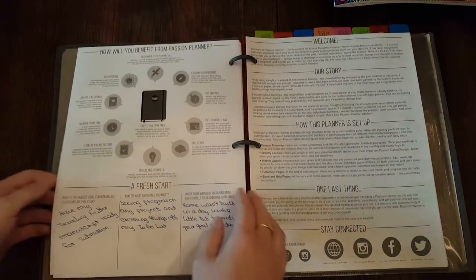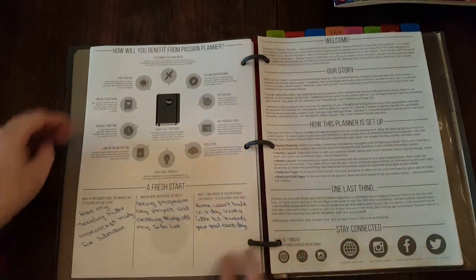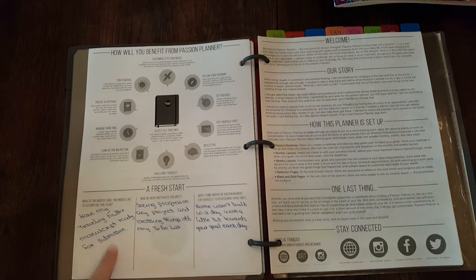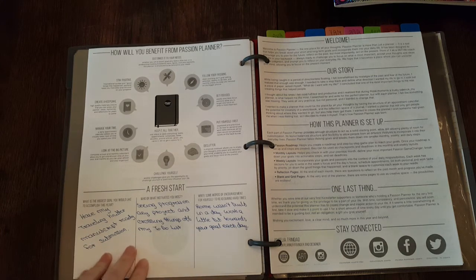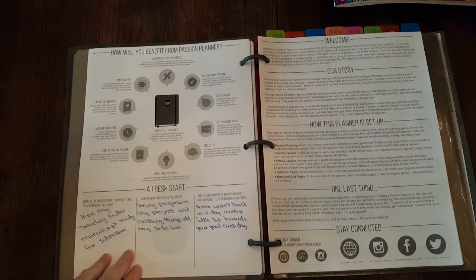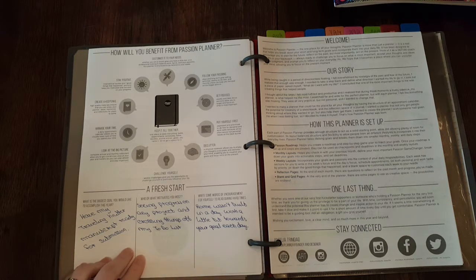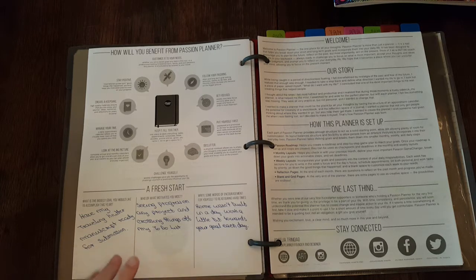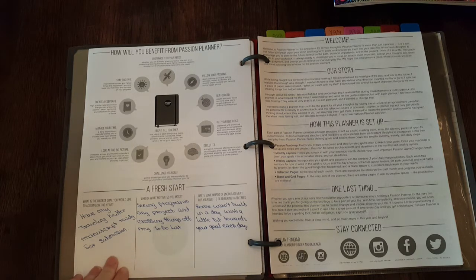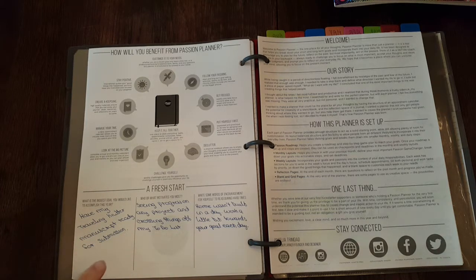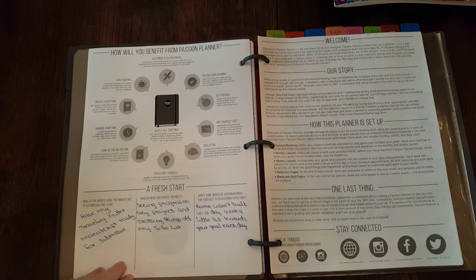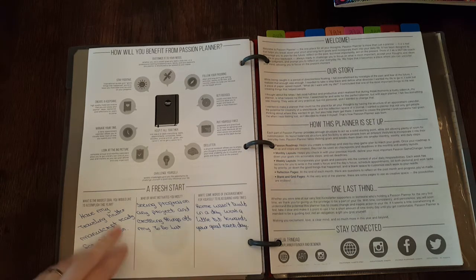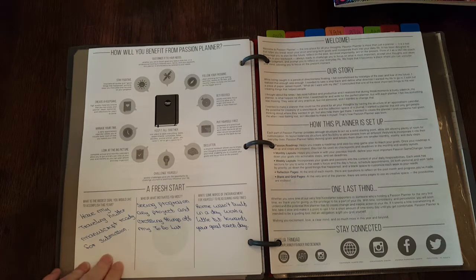I'm just going to skip that page because I don't have it filled out. So here, Fresh Start. I filled this out. The biggest goal I want to accomplish: I wrote down having my Traveling Knitter manuscript ready for submission. I finished the final chapter January 17th, which is great because I gave myself till the end of the month, January 31st, to get it done. So now I'm working on typing it up.